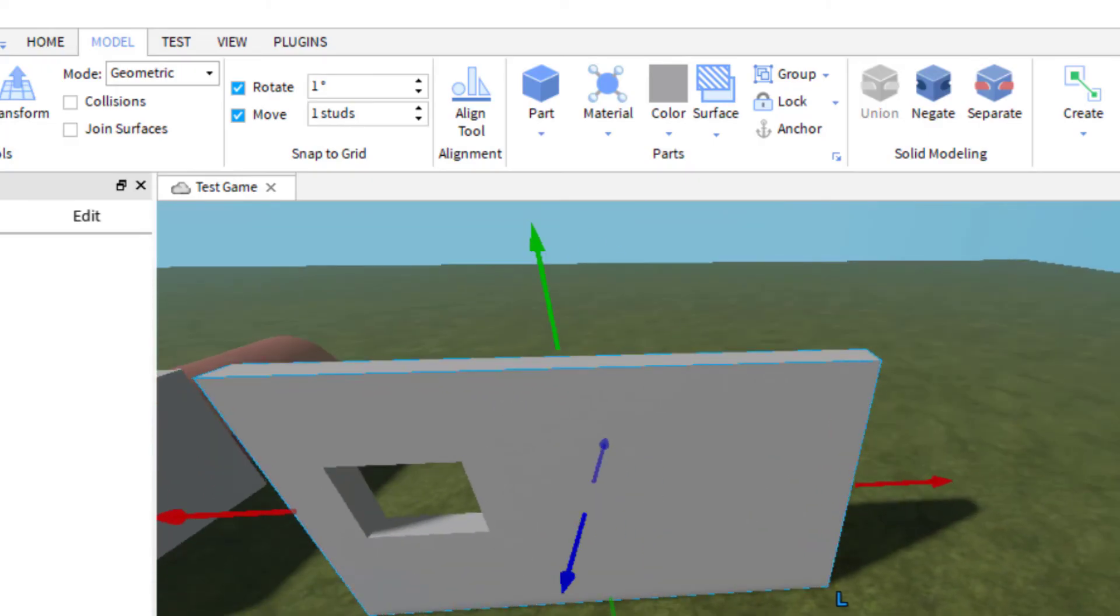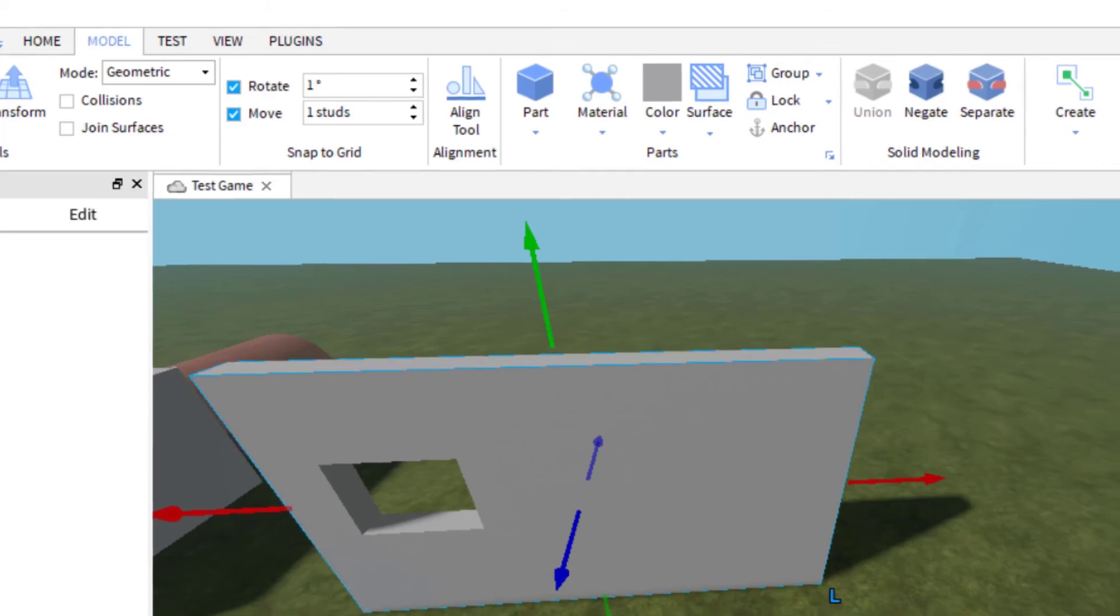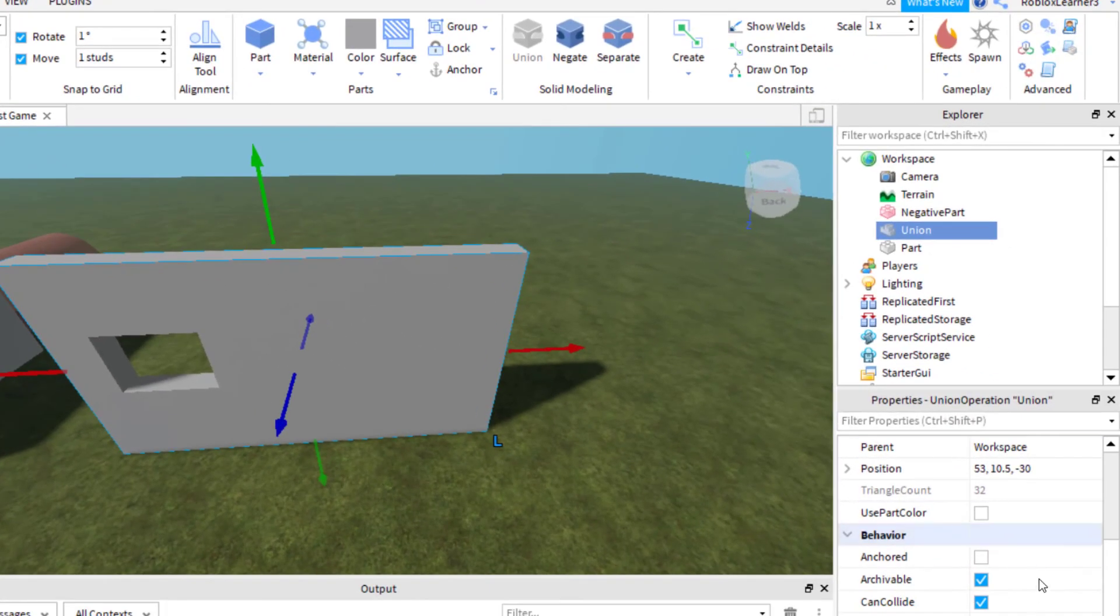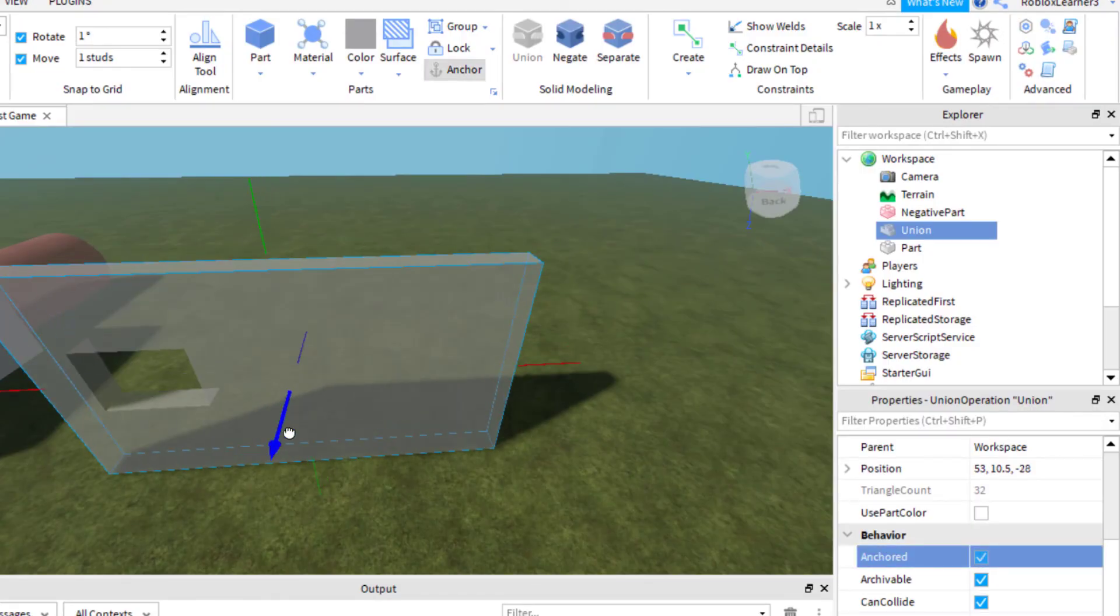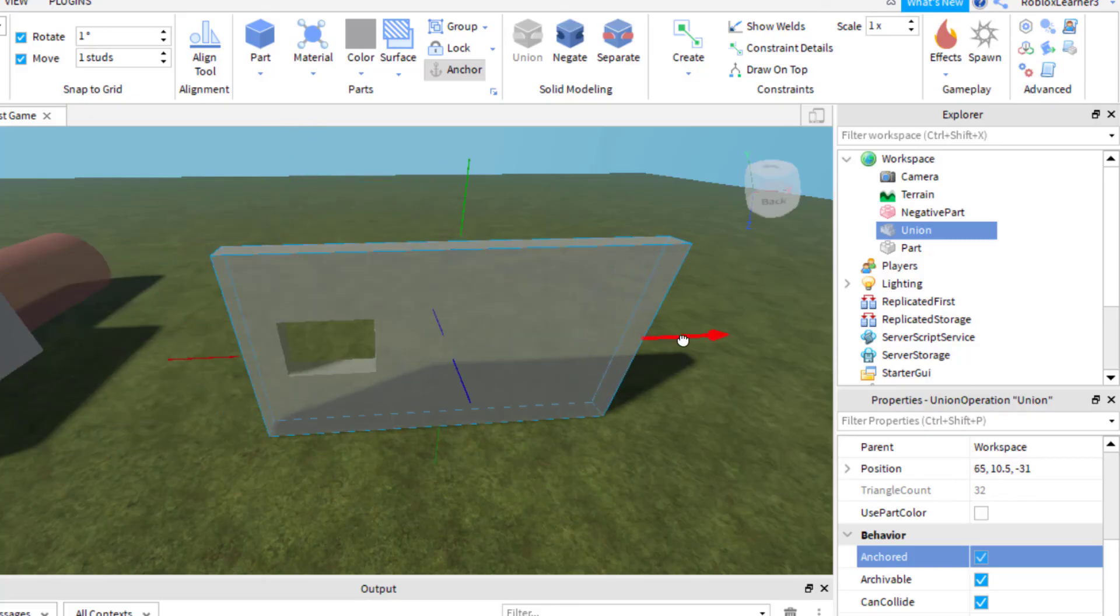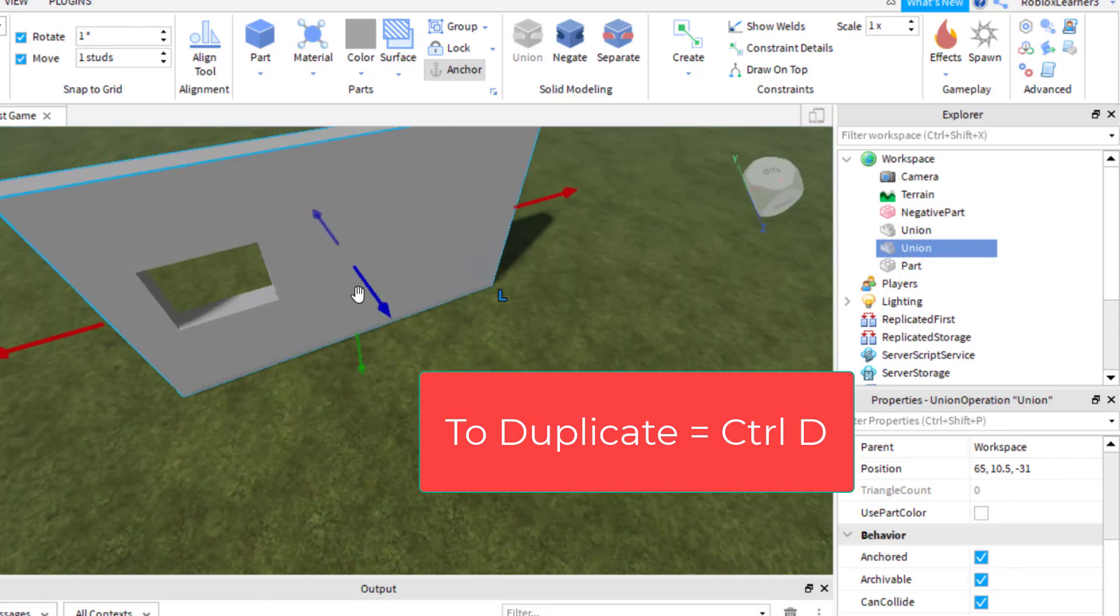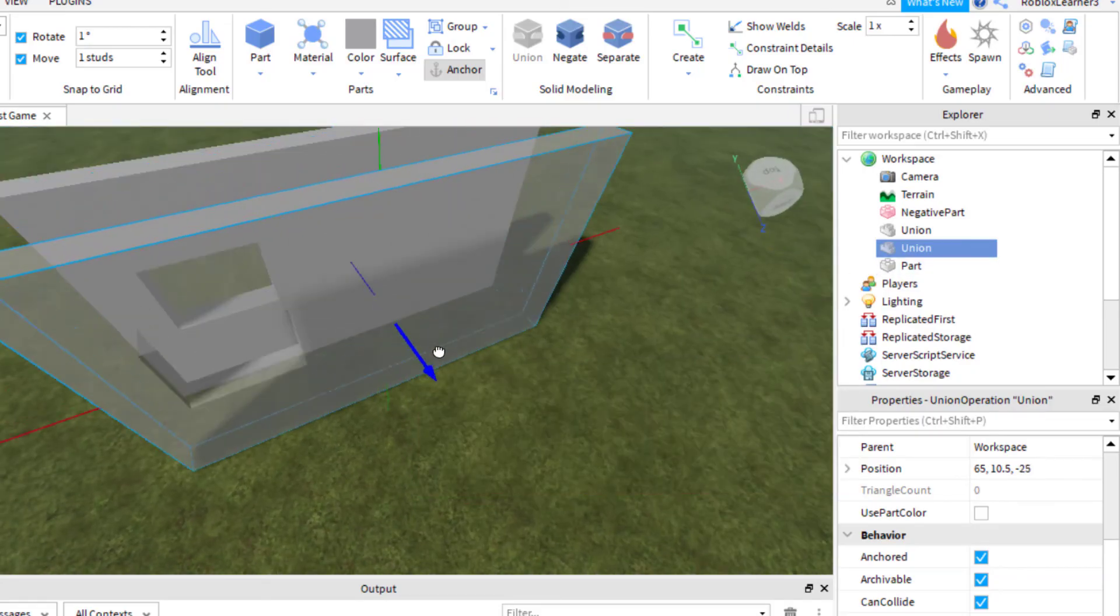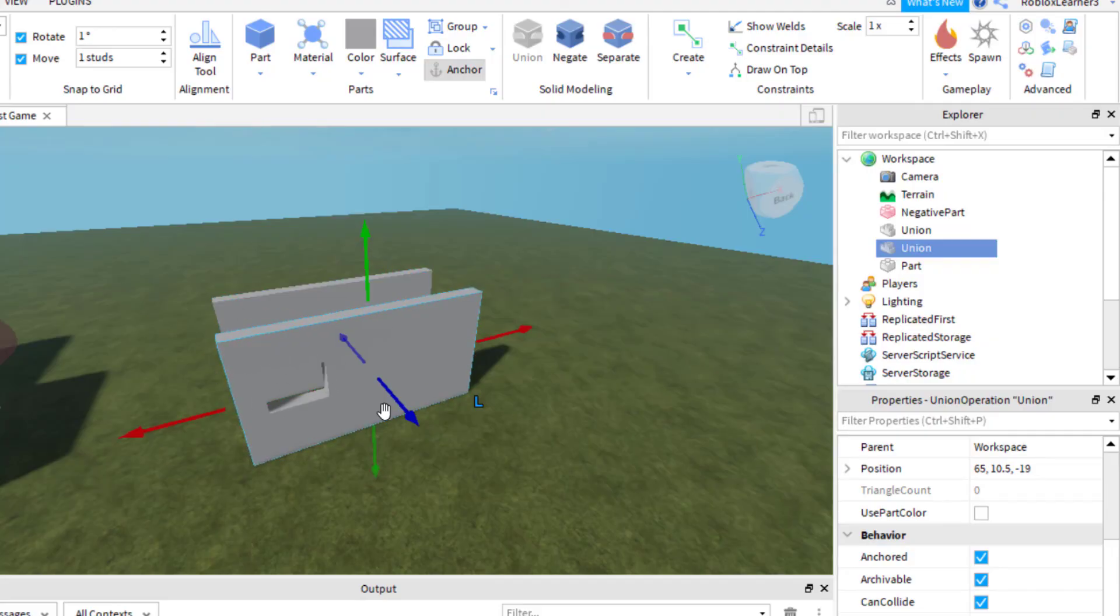Again, you want to make sure that when you go down, once you've got that model created, you want to go down to the properties and click on anchored. That way the model stays together and stays where you would like it. You can move the model whichever way you want. If you want to duplicate the model, you can control D to duplicate. I just made another model. You can do a lot of different things with the union and negate functions in Roblox Studio.